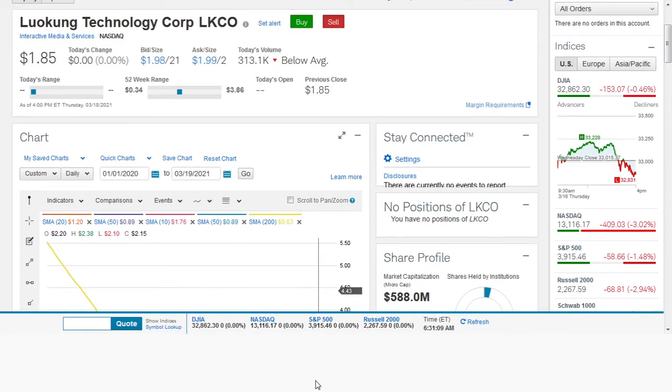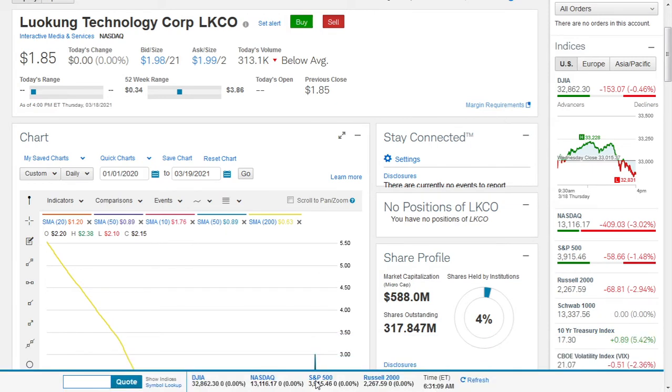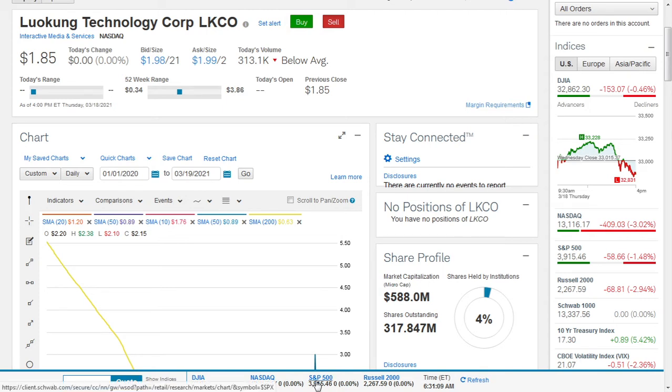Should you buy Luokong Technology Corp stock? Luokong closed the session of the 18th of March 2021 at $1.85. It has a market cap of $588 million, 317.847 million shares outstanding.